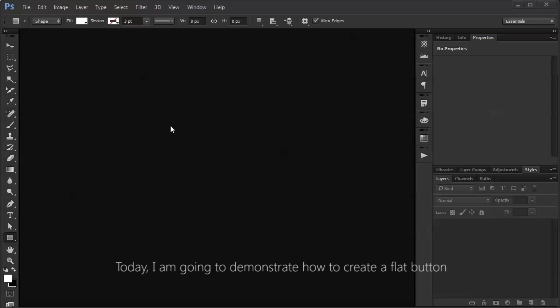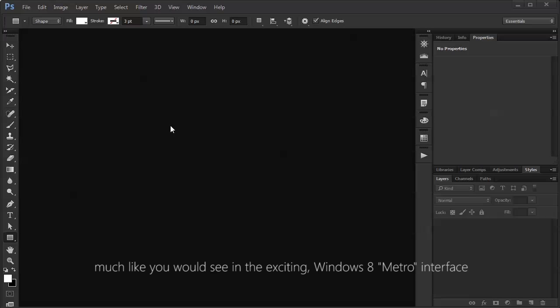the flat look. Today, I am going to demonstrate how to create a flat button, much like you would see in the exciting Windows 8 Metro interface.